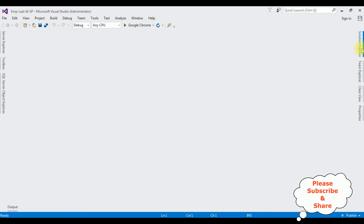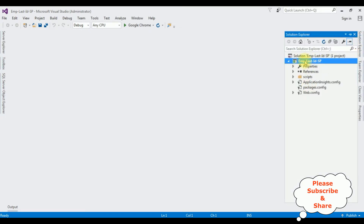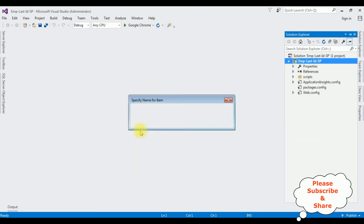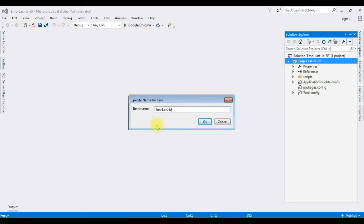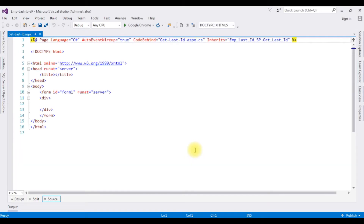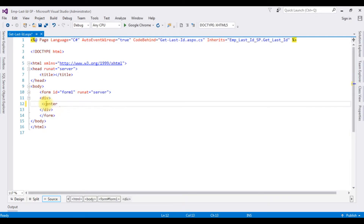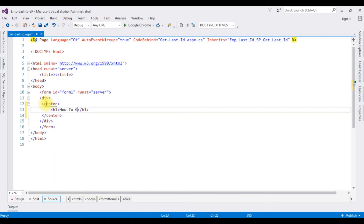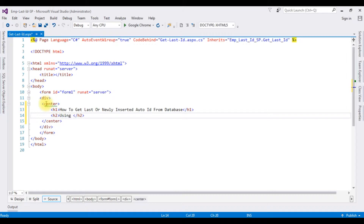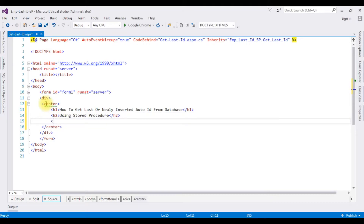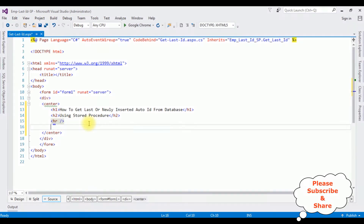The project is created successfully. Let's open Solution Explorer. In this project I'm adding a Web Form page — right-click the project name, Add Web Form. The web form name is 'GetLastID'. Here we got the source page of GetLastID.aspx. Between the form tags I'm adding a center tag, an H1 heading: 'How to Get Last or Newly Inserted Auto ID from Database Using Stored Procedure', then a horizontal line.